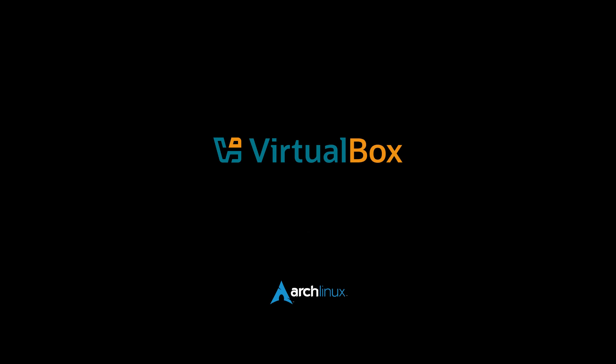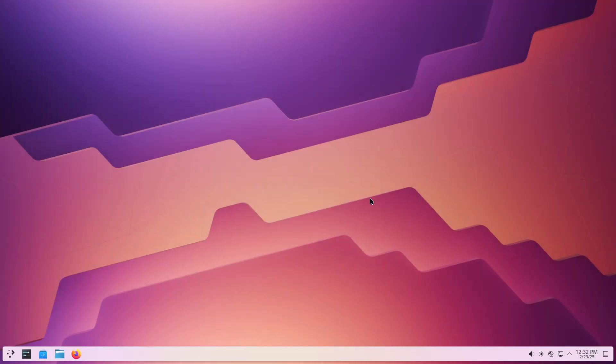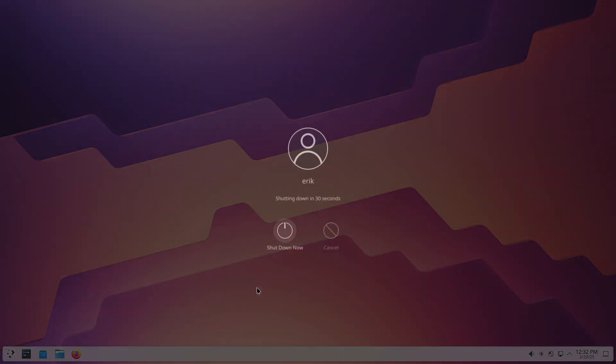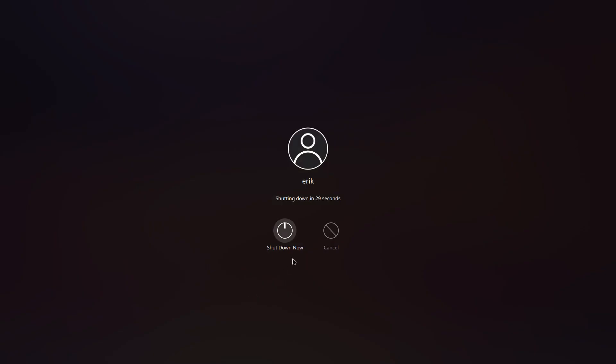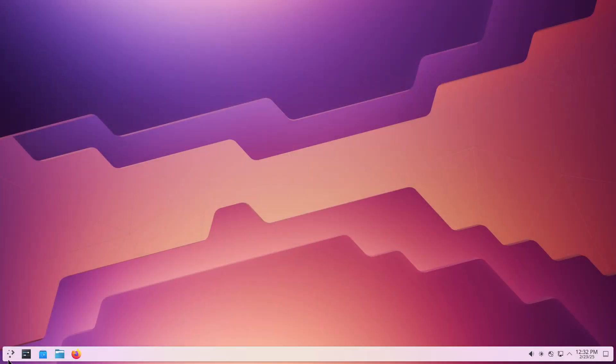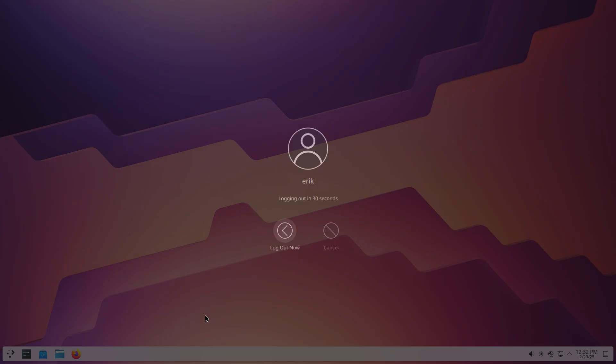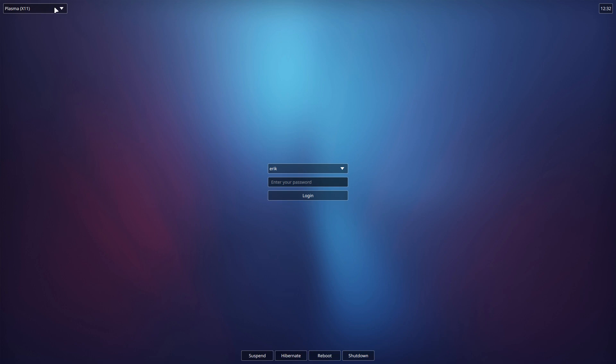And then we're probably gonna get an auto-login I suppose, since that's what I said in Calamares. A quick show of Niri. So shutdown gives us also a logout, nope it doesn't. So I really need to choose to log out and that's here. And this time around we choose Niri.